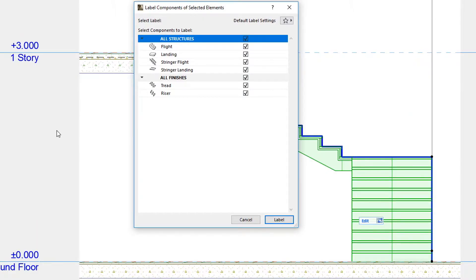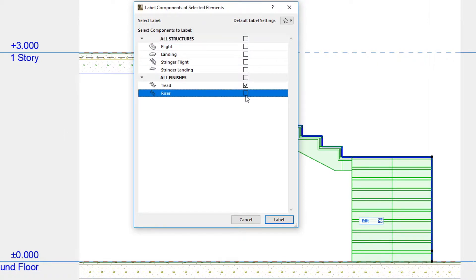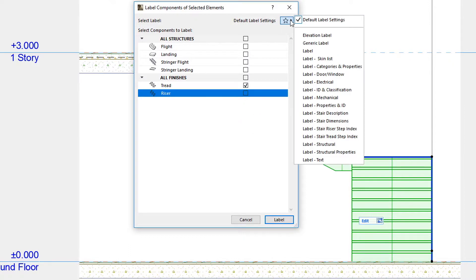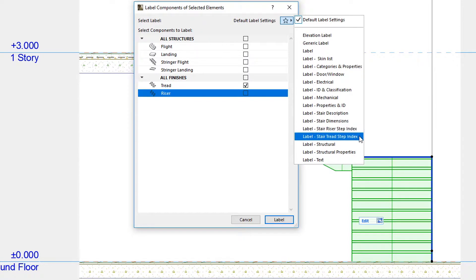To number treads, make sure only the Tread checkbox is checked in the list of available stair components. Then click the Favorites button in the upper right corner, and select the Label Stair Tread Step Index Favorite.